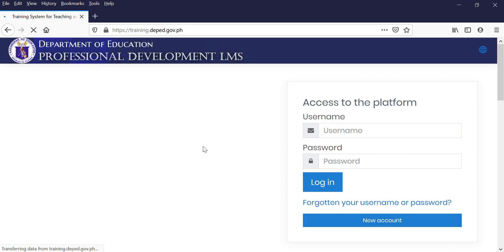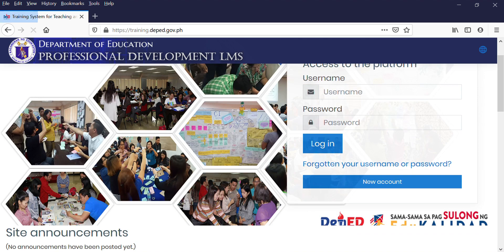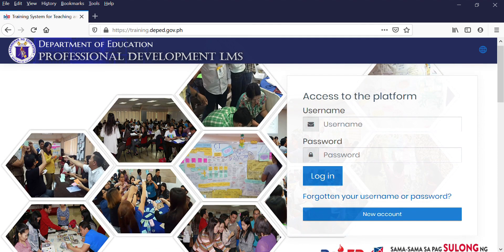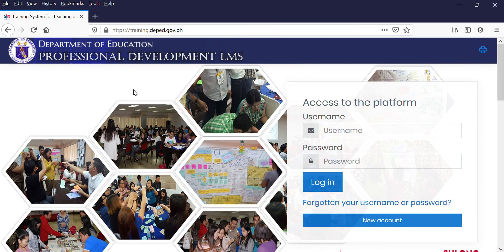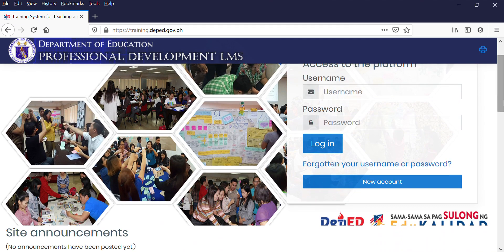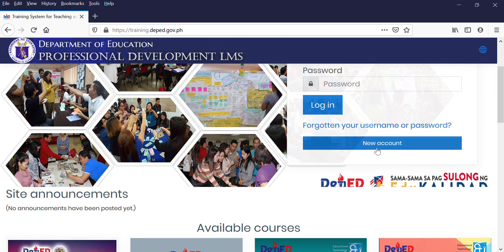Since this is your first time to open training.deped.gov.ph, you need to make a new account. Click New Account.